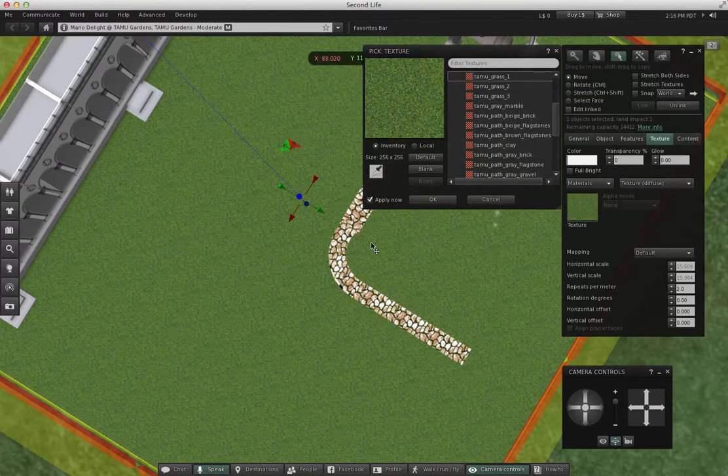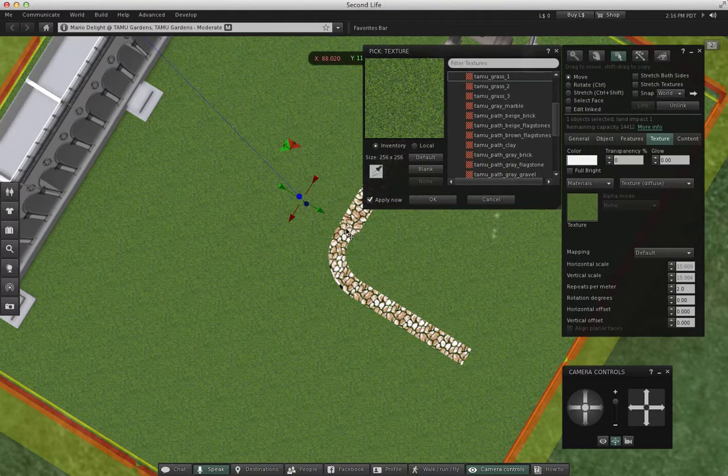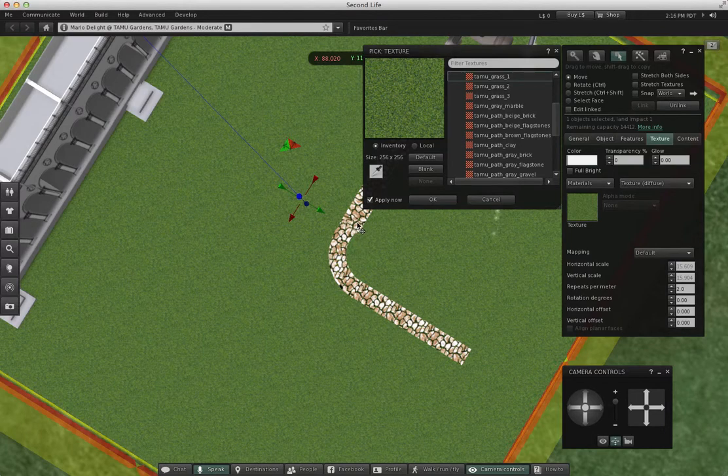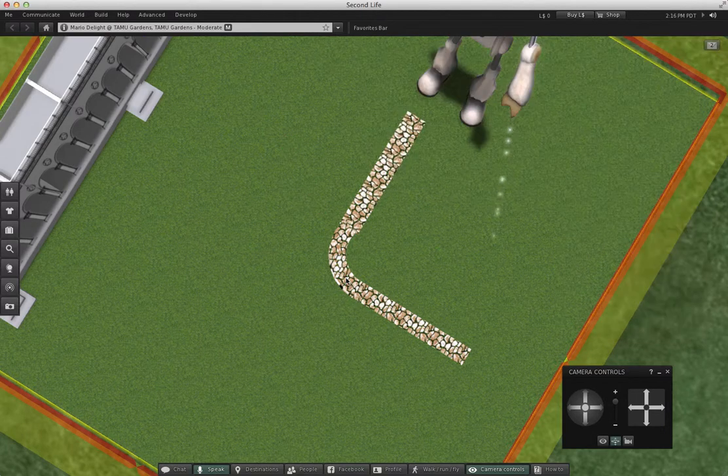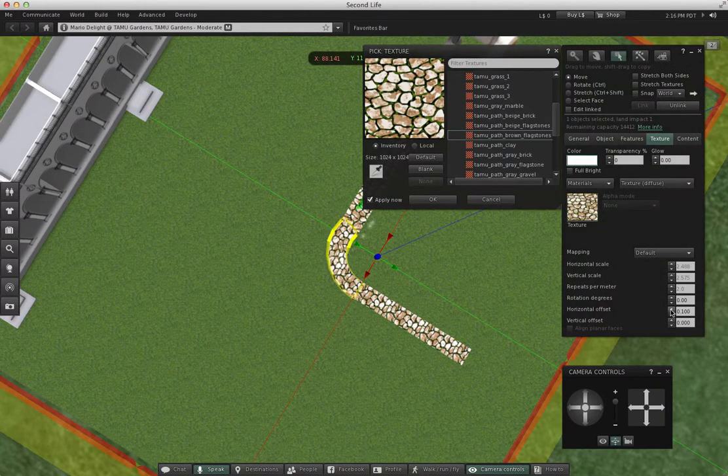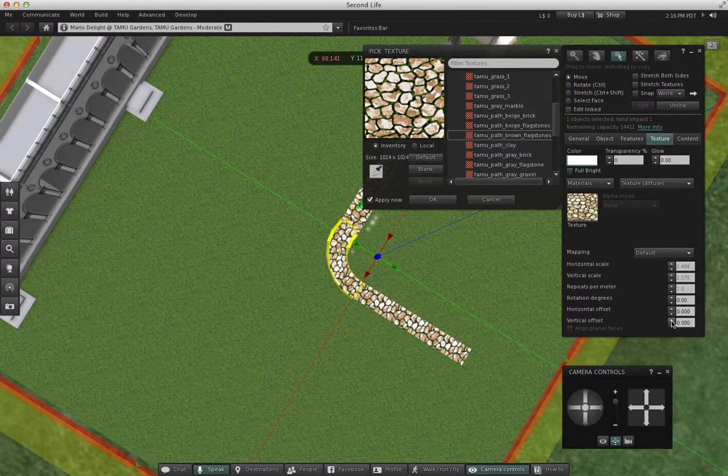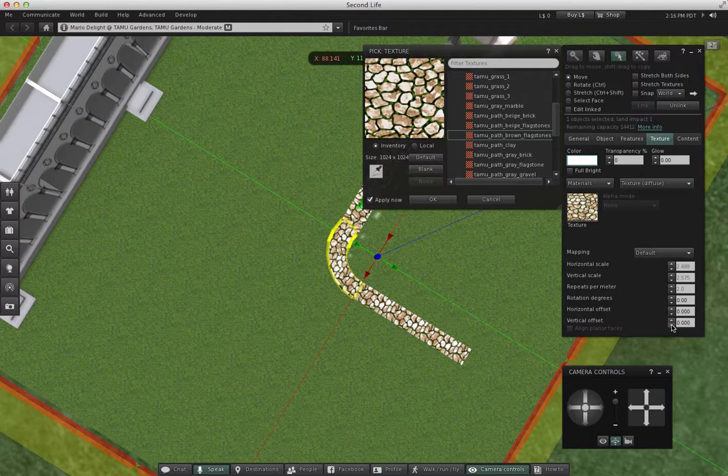Now it's not a perfect match. You're going to see a gap where the curve meets the other part of the road. You could play with this, especially with the horizontal offset and the vertical offset, to try to get something that would match on each end.